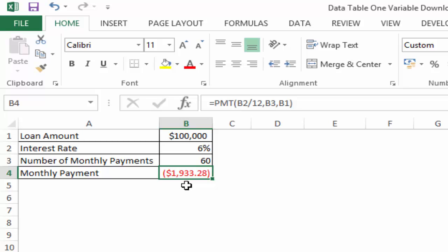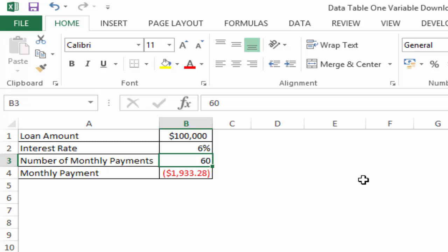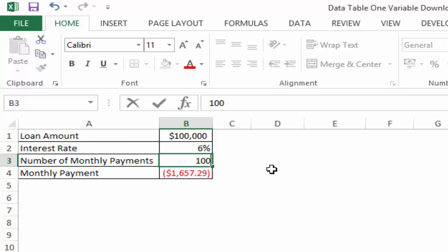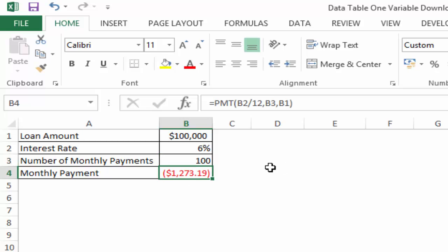Since this is an outflow, this is in red and in round brackets. Now, if the intention is to identify what would be the monthly payment or the number of monthly payments so that the monthly payment is less than $1,000 or close to $1,000, I can use a trial and error method by changing the number of monthly payments here. Maybe I would make it 6 years, and then I see that this is going down, so I make it say 100 months and I see that this is going down. I can continue to do this until I have the perfect value that I want.